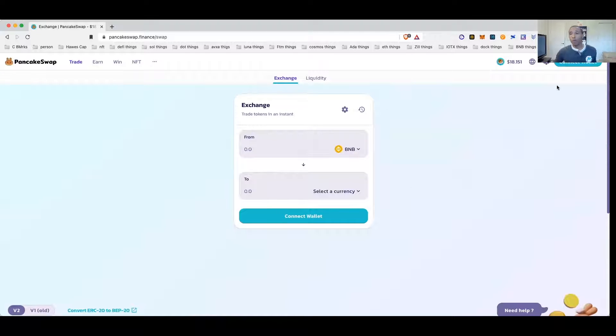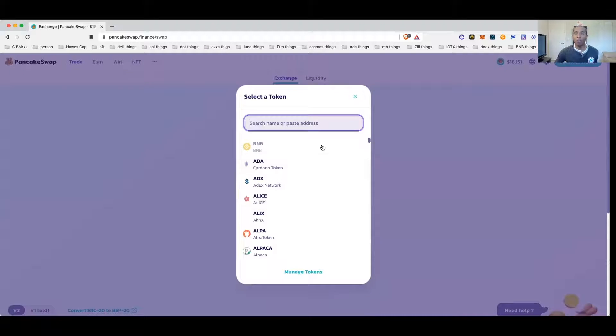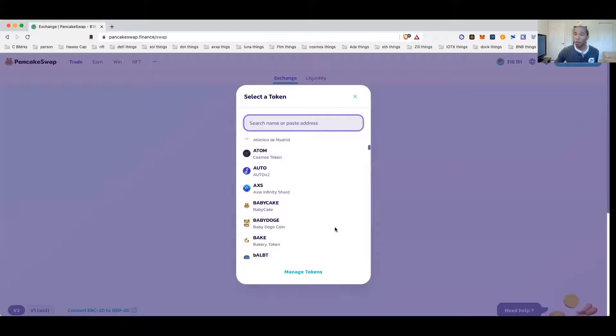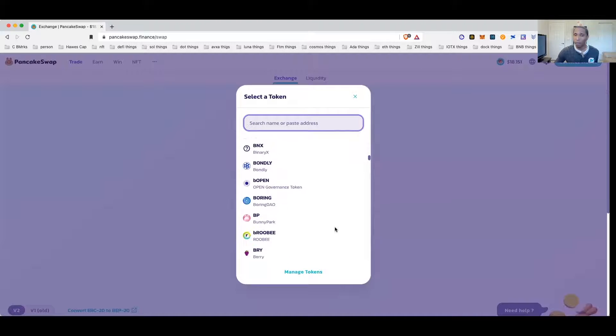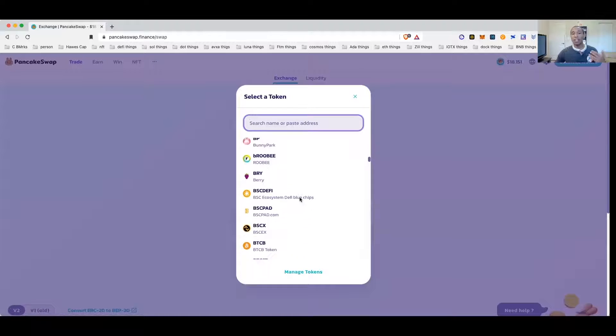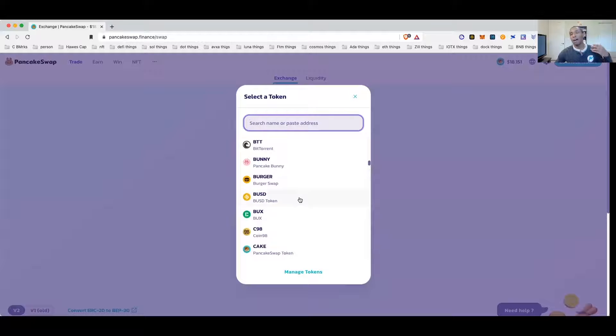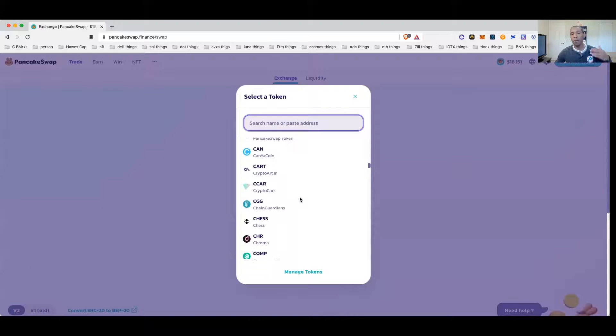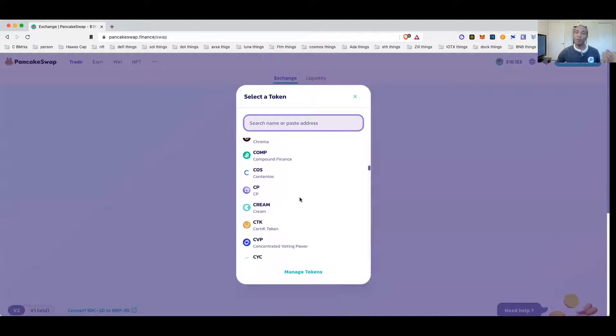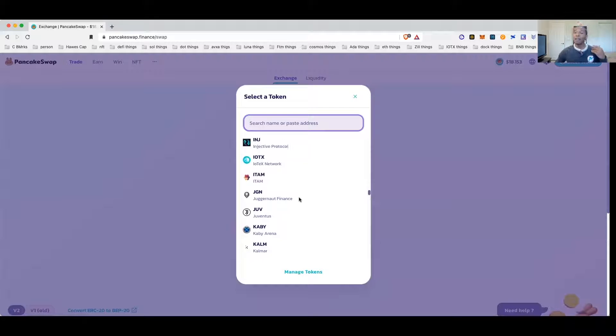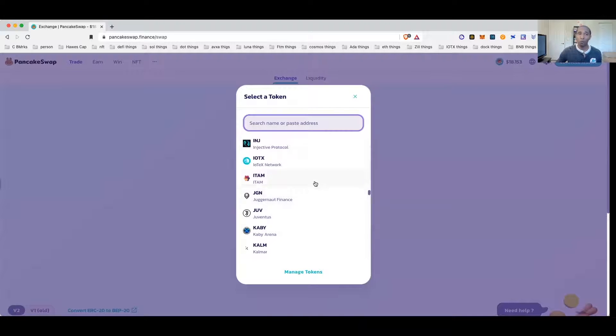SafePal same thing, TokenPocket same thing, Math Wallet same thing. All these wallets have been provided for you already in the group, so you should have more than enough access to getting to PancakeSwap. So once you're in PancakeSwap all you need to do is search for the coin you are looking for.